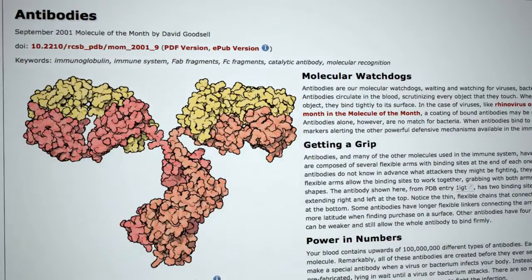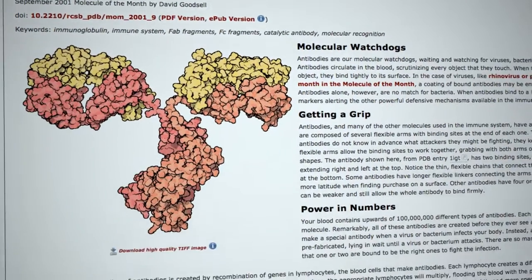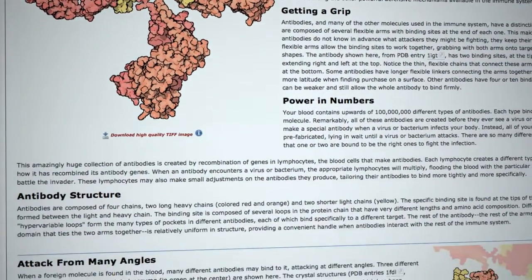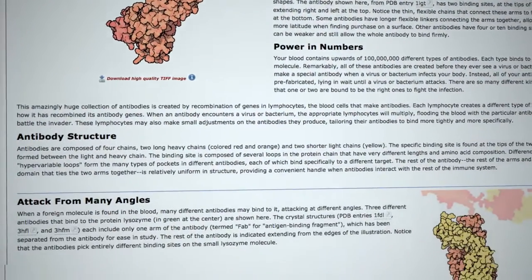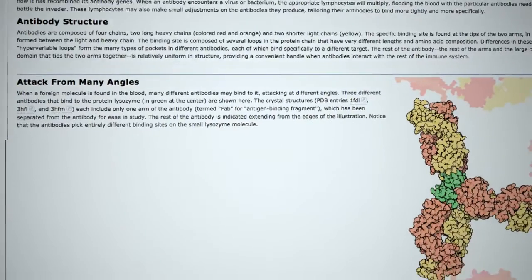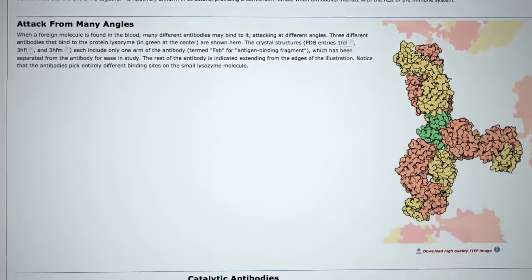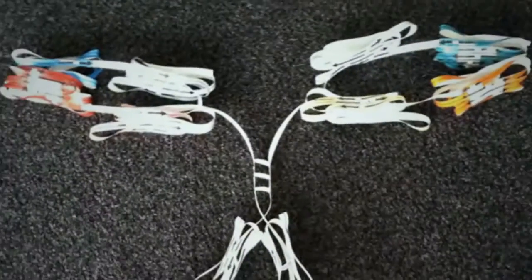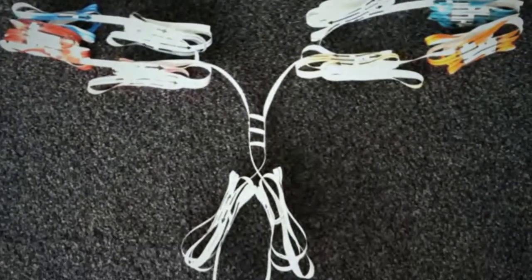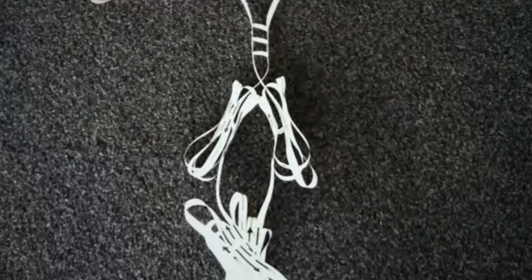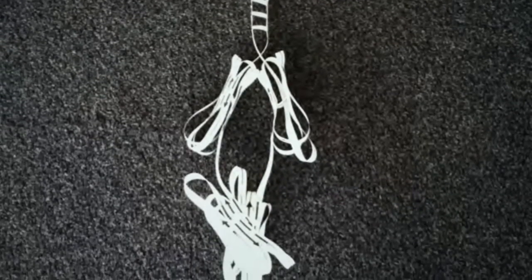PDB101, a resource for exploring 3D structures of proteins, DNA and RNA, offers introductory learning materials about antibodies, such as a Molecule of the Month, a template for building a paper model of an antibody, and more.